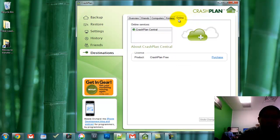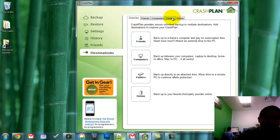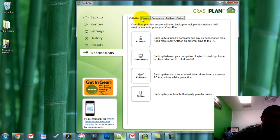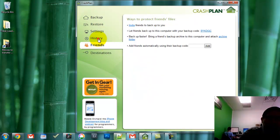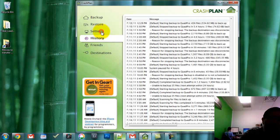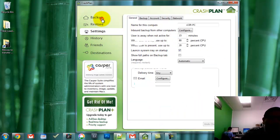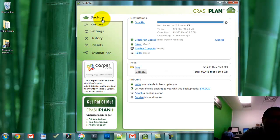Ideally CrashPlan would want you to do a backup to your other computers and a local storage device like an external hard drive, but of course they also want you to use their CrashPlan Plus account that backs up to their servers, because that's how they make money. I would encourage everyone to support them. It's a good company, the plans are very reasonable in price, and another thing is CrashPlan doesn't seem to slow down my computer like the other ones did.